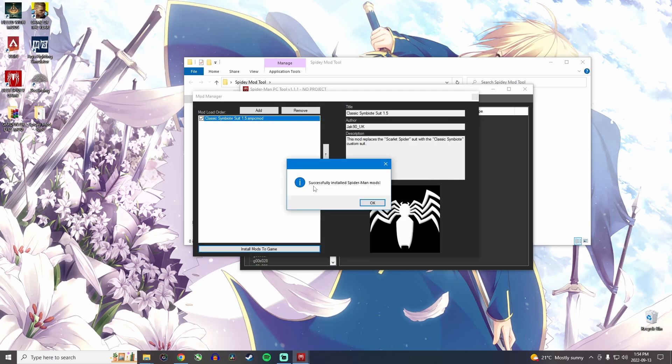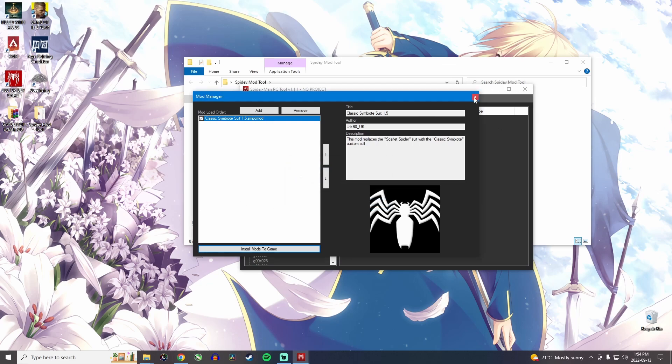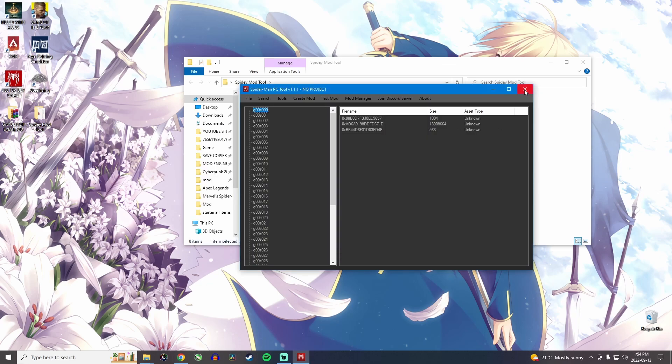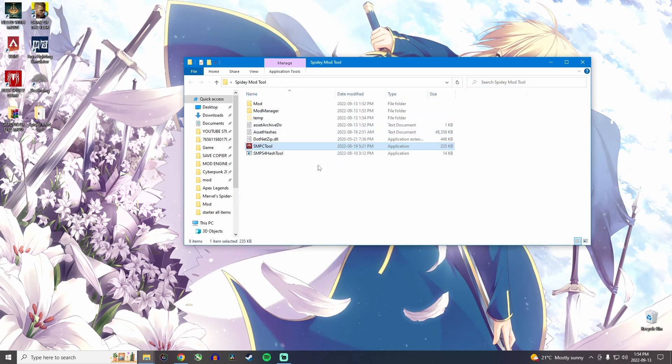Once it's done, you have a pop-up saying that the mod was successfully installed in the game. All you need to do is click on OK and just close all these windows.